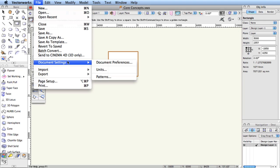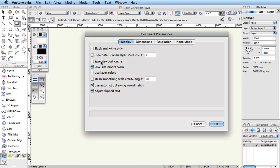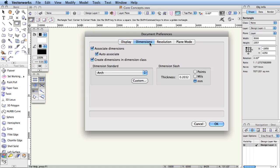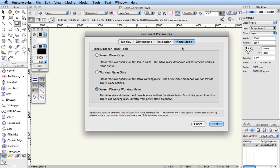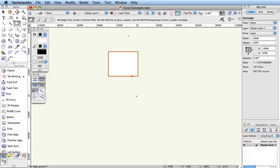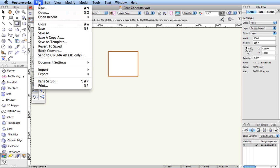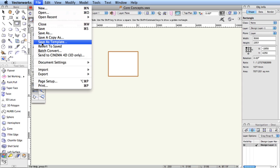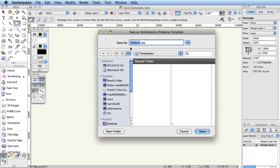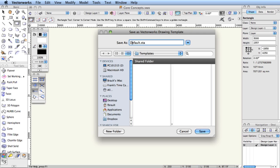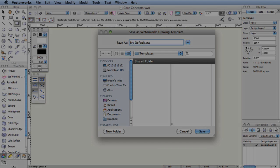Another category of preferences is document preferences that apply to individual files. This preference set has items that you may need to adjust so that certain special purpose files behave appropriately. Once you've identified the need for any of these preferences, you can make a template or stationary file with any document preferences, which opens a copy of the template with the document preferences already applied.